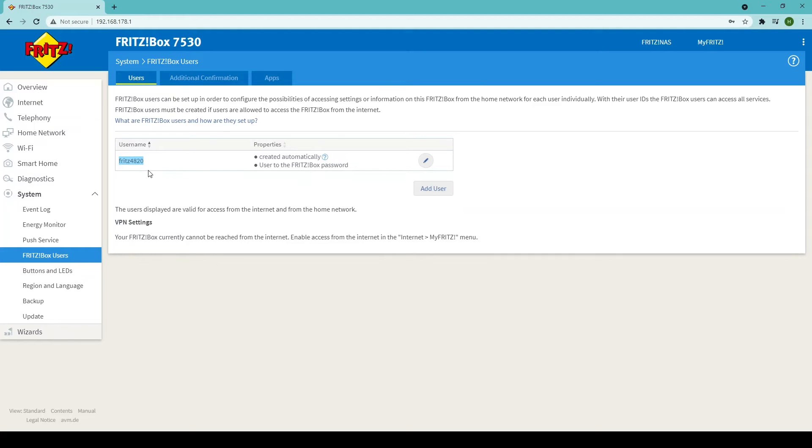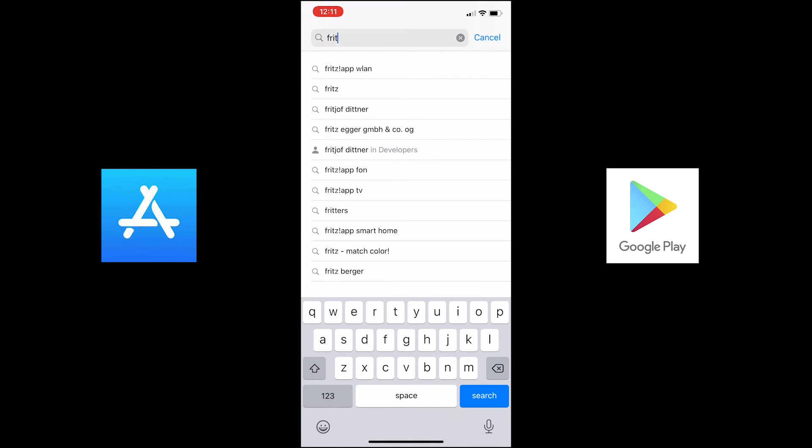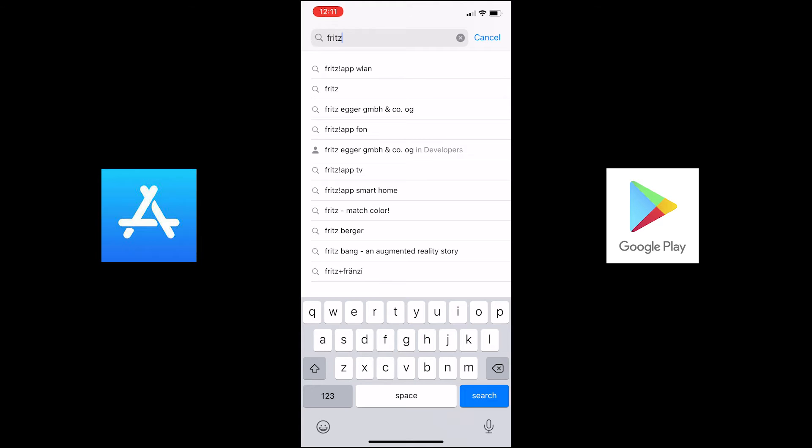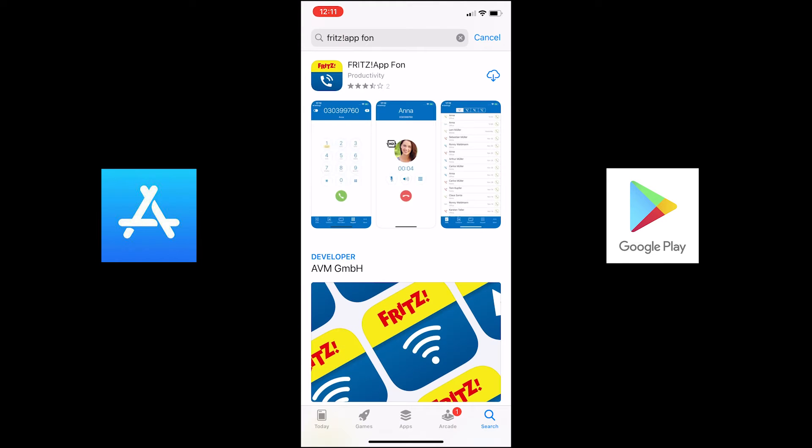Now go to your mobile device. In this instance, I'm using an iPhone, but the same applies for an Android phone. Search for Fritz app phone, and once you've found it, click download.